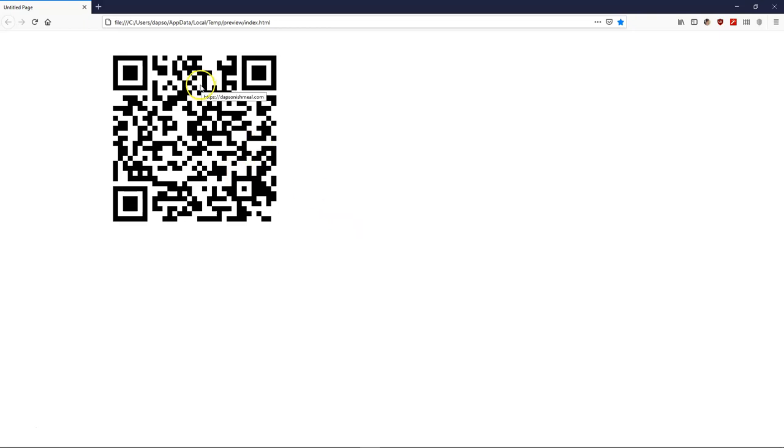So this is how to go about using the QR code extension in WYSIWYG Web Builder version 16. Thank you very much for watching. Bye for now.